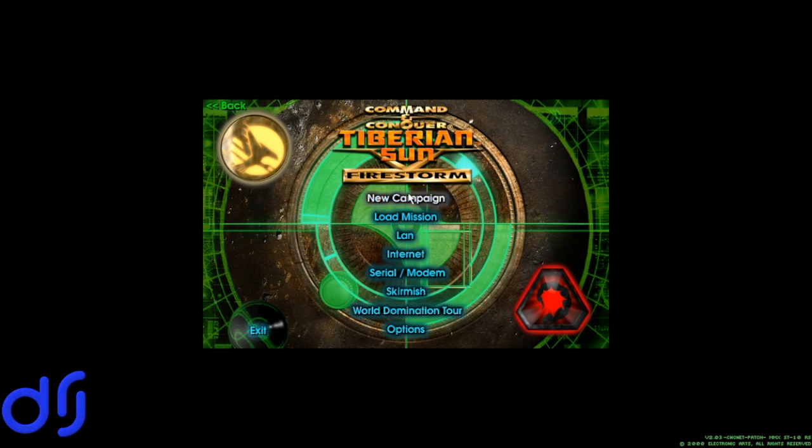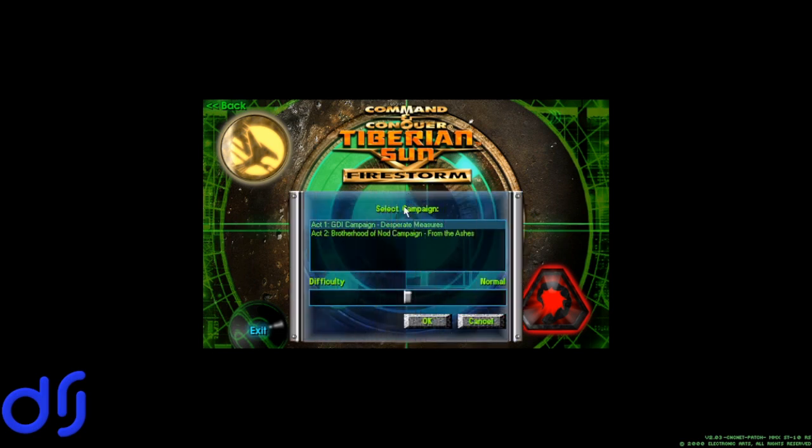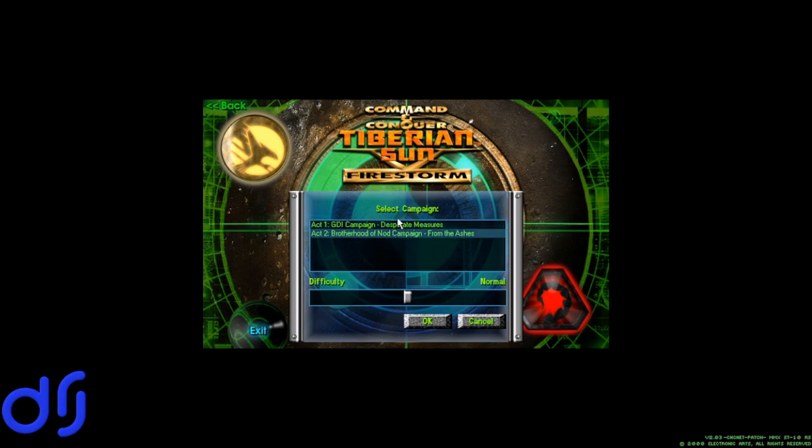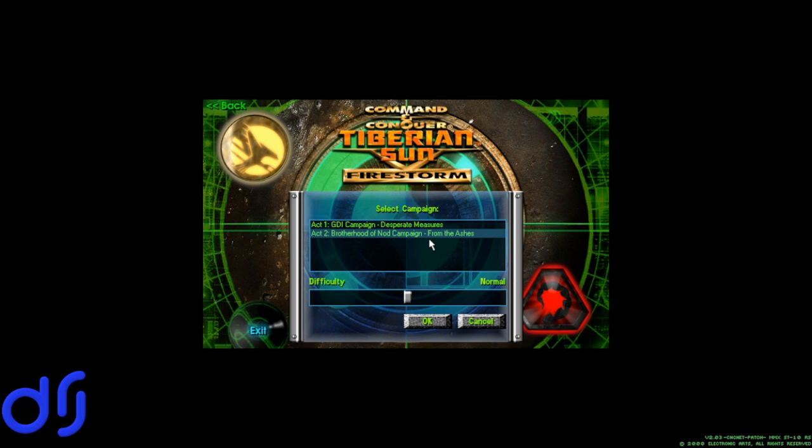Here in Firestorm, both of the campaigns are entirely canon. So this isn't the case like in the OG campaign where the final Nod mission isn't canon. Both of the campaigns are 100% canon in this, and we will be switching back and forth to form the most coherent narrative we can. And as before, the story is going to start with the Brotherhood of Nod from the ashes.